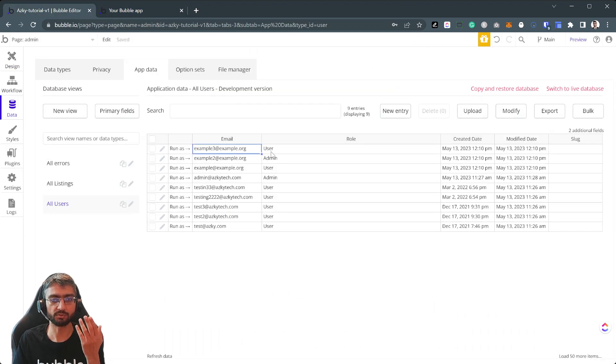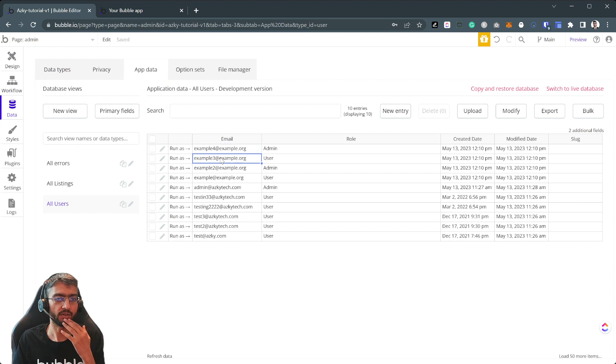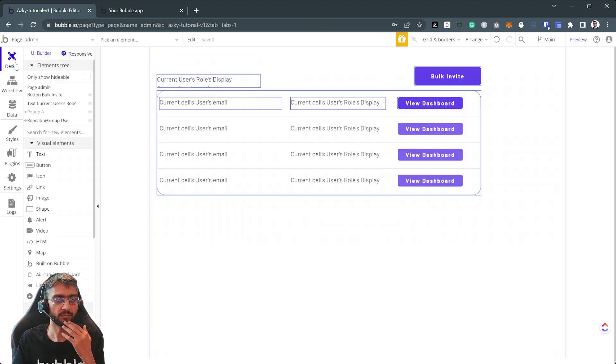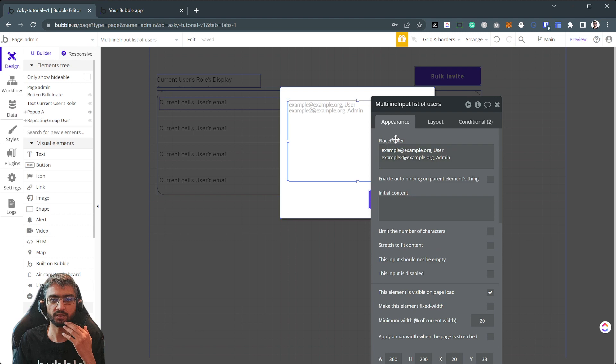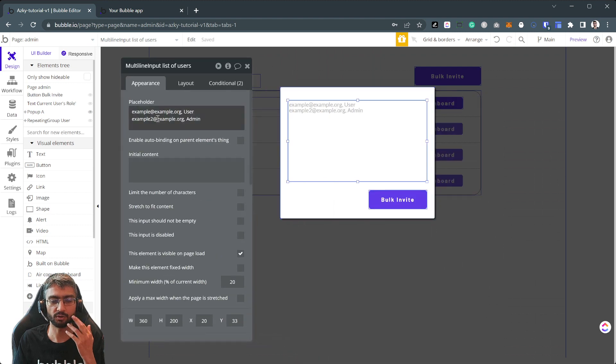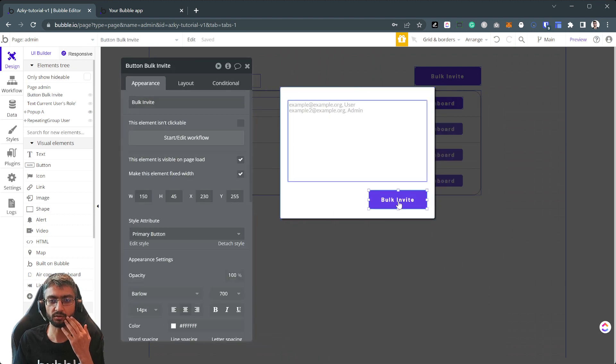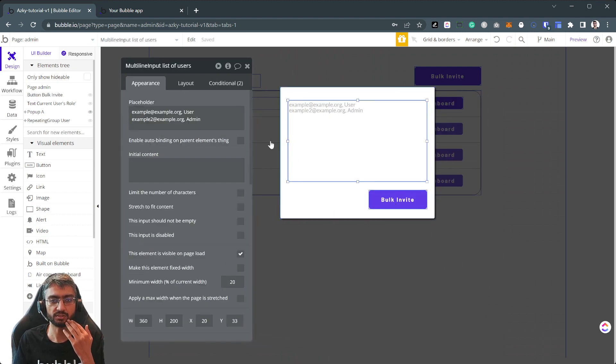All right, so how does this multi-line input work? We open the popup, multi-line input. The format you have to respect, you can always add conditionals to have some error checking if you want here.